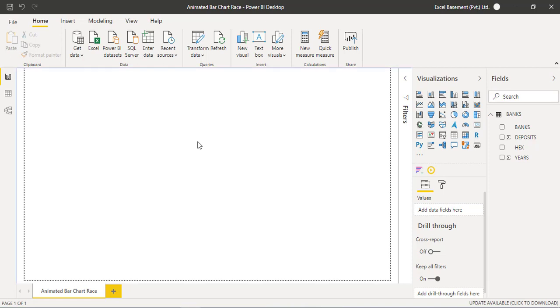Hi, this is Raheem Zulfiqareli from Excel Basement Private Limited. In this video, we will learn one awesome visualization in Microsoft Power BI that is related to the bar chart, and we will create an animated bar chart in a racing style. So let's get started.